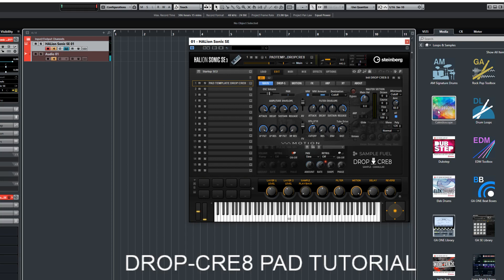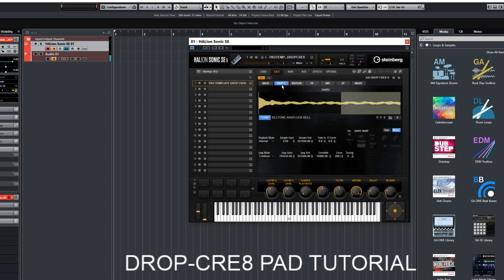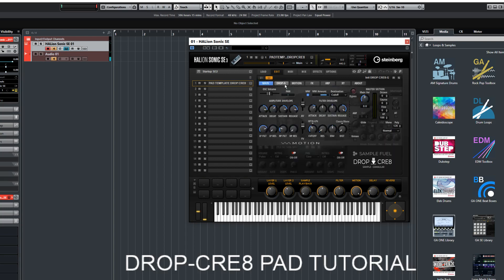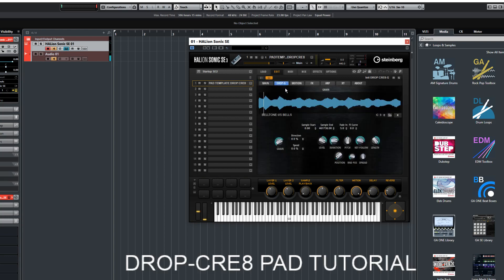I'm going to show you how to quickly pull any of the content from the Media Bay out of that container so you can easily drag-and-drop it. The pad template has Layer 1 and Layer 2. Layer 1 is a sample layer — that's why it's called Drop S for sample. Layer 2 is Drop G for grain.